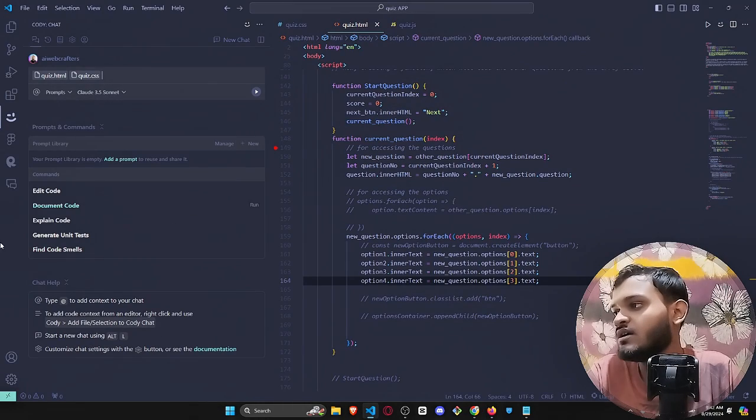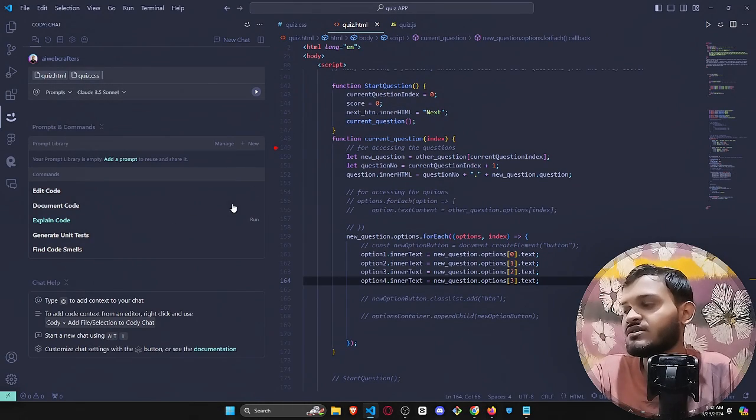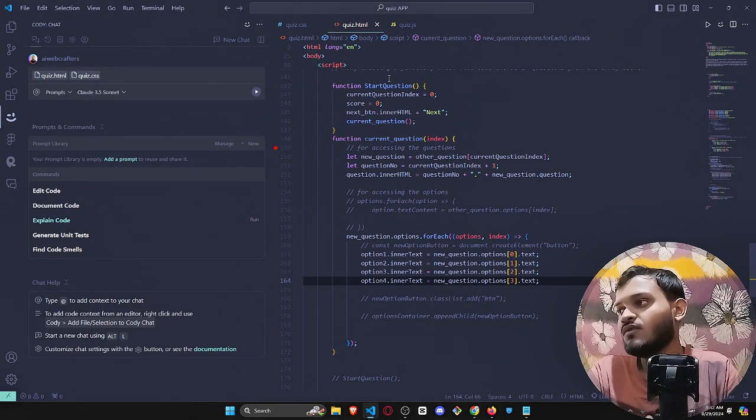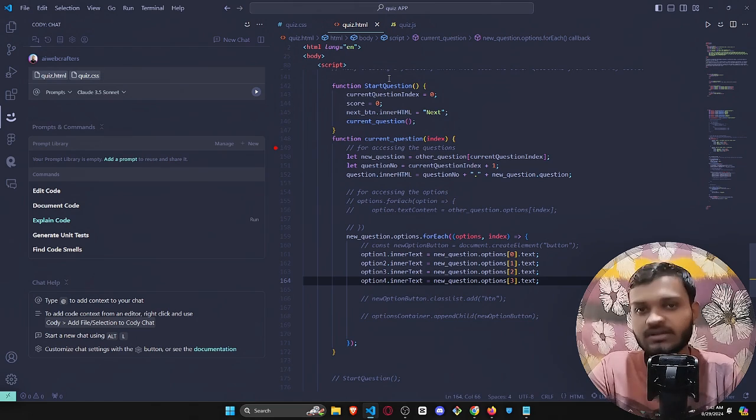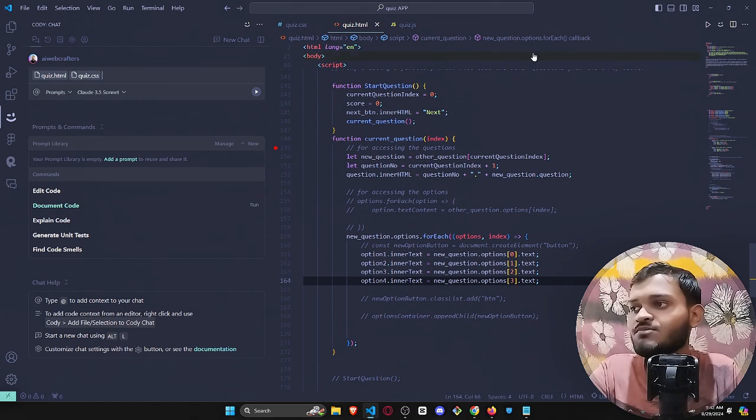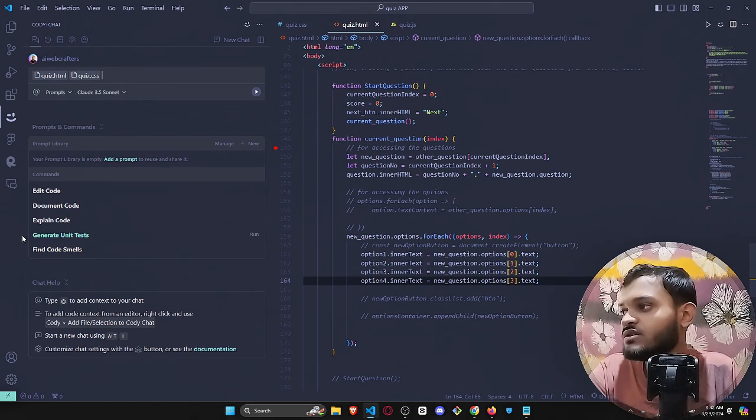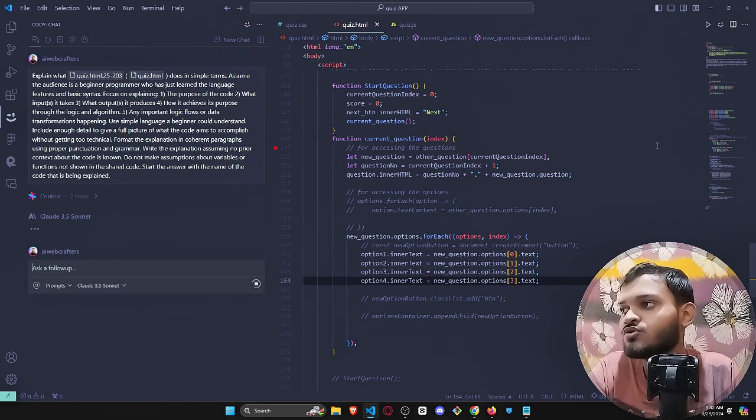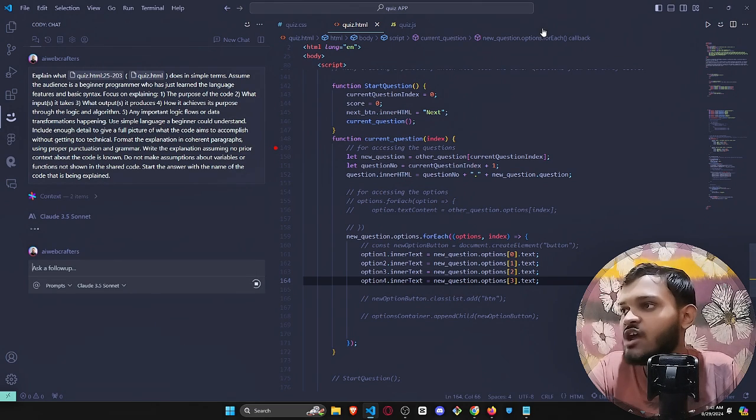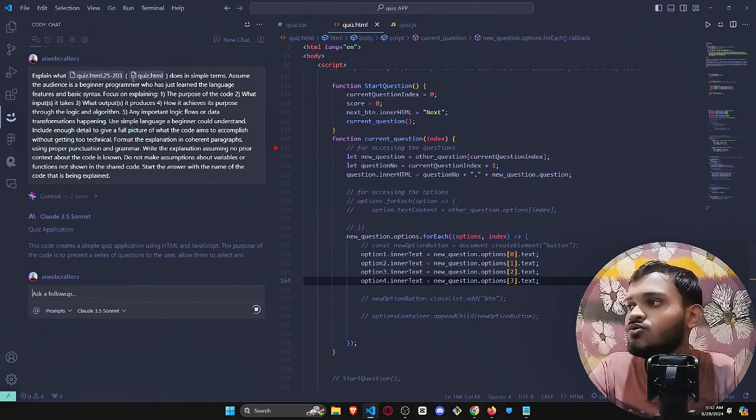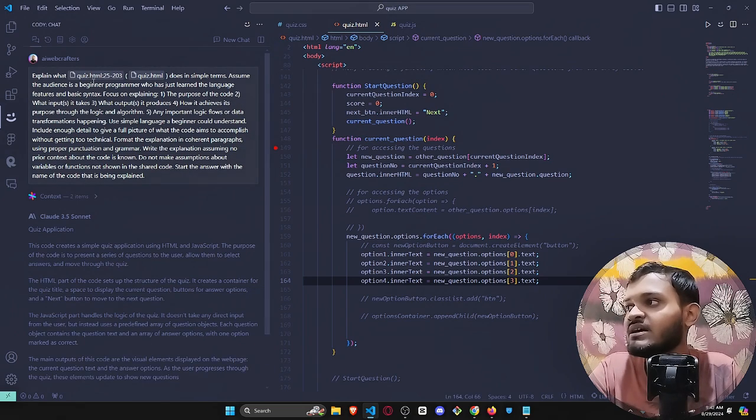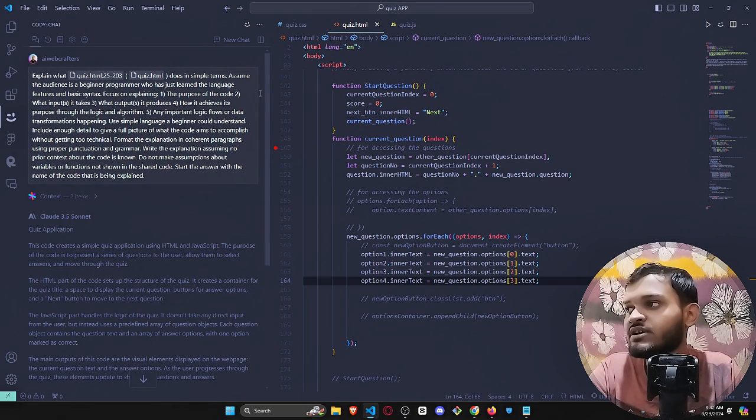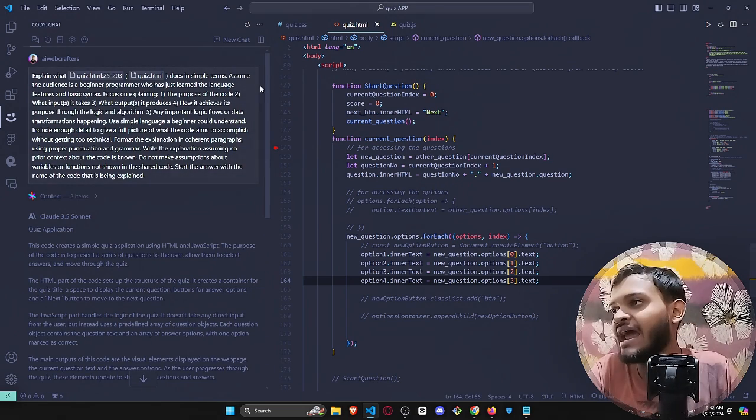Now for an example, you are not able to understand a particular code. At this point what you can do is just click on explain code. It will analyze both of these files or whatever file that you will add over here. It will analyze all these files and after that it will explain the entire code.